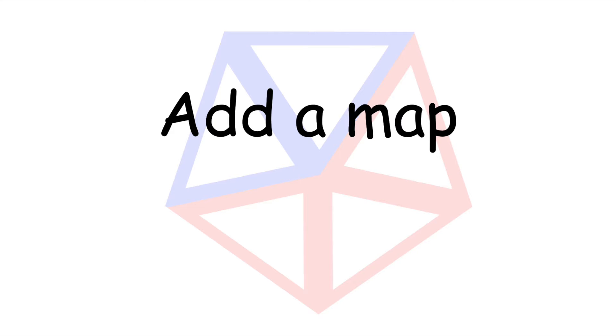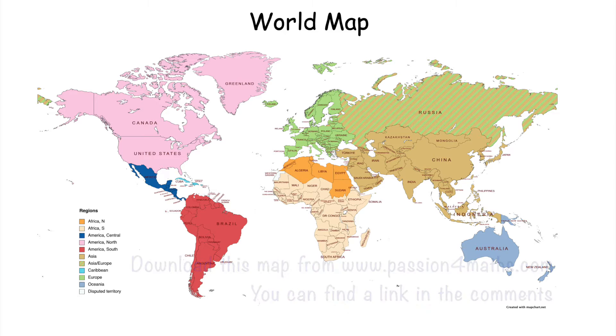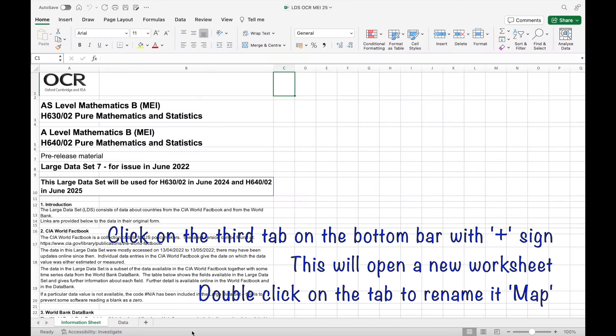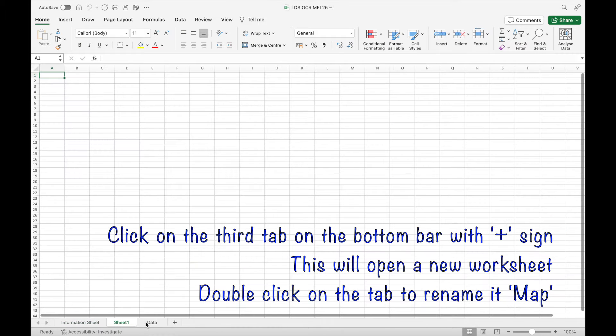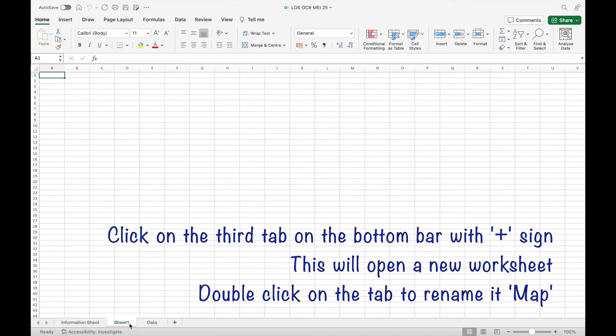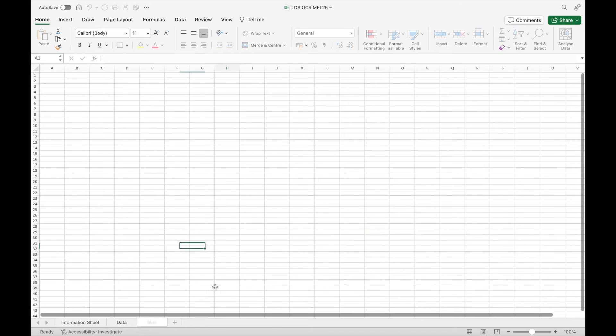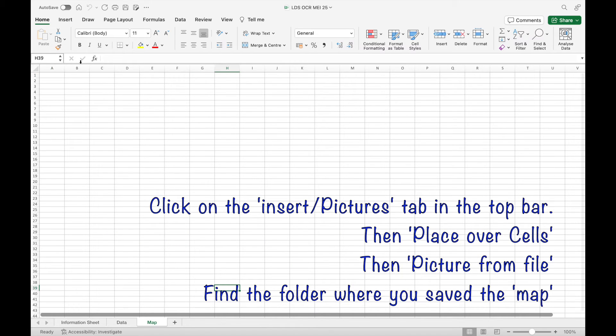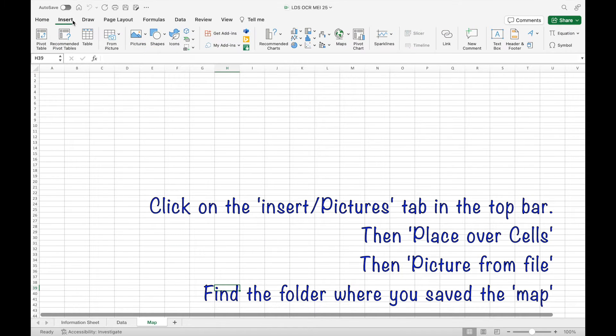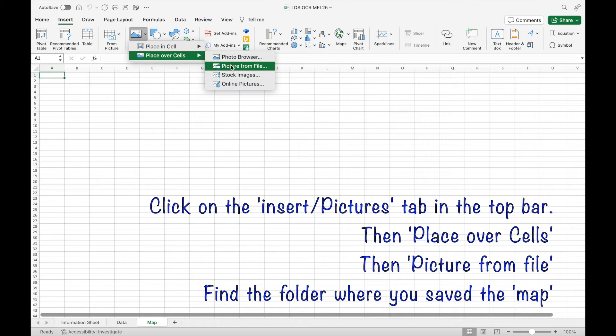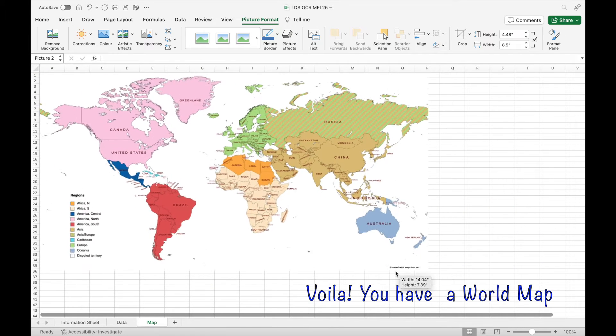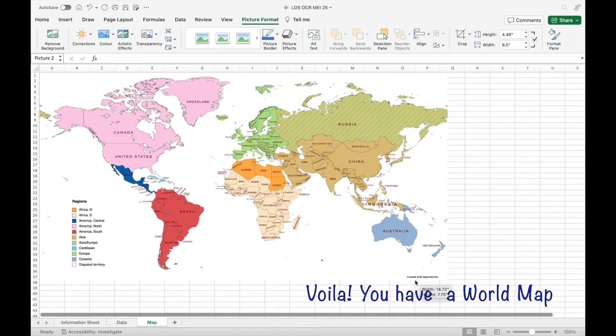Now add a map by downloading the image from my website. The link is in the comments. Then click on the third tab at the bottom and double click to name it map. Then click on insert pictures, place over cells, picture from file and find the picture where you've saved it.